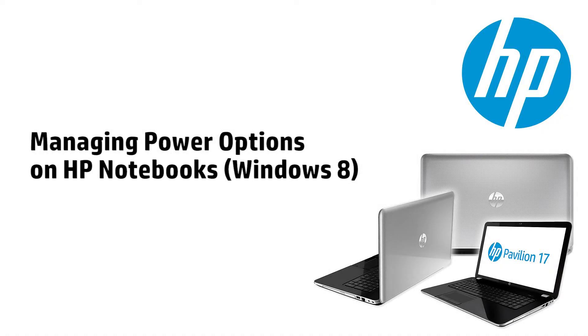This video shows how to use Windows Power Options to minimize power consumption, maximize battery life, and troubleshoot power issues.